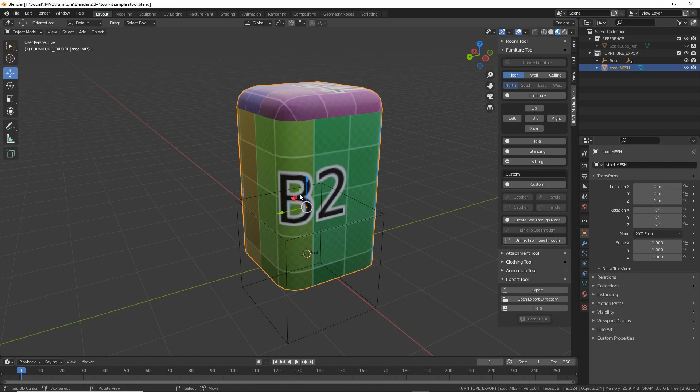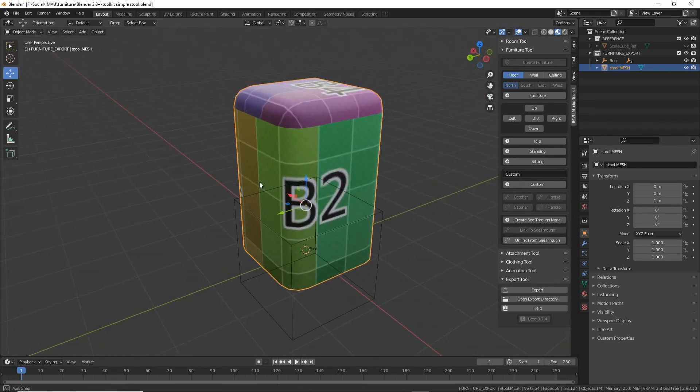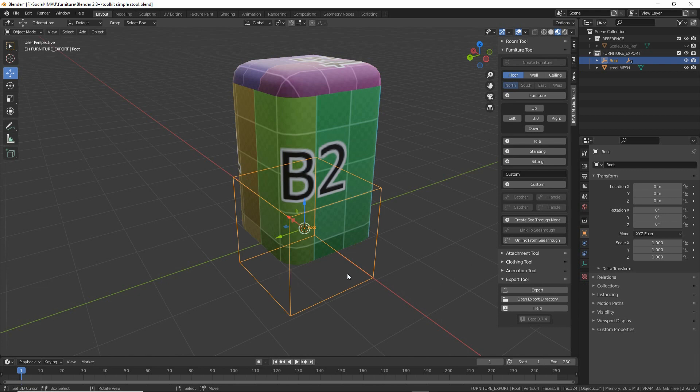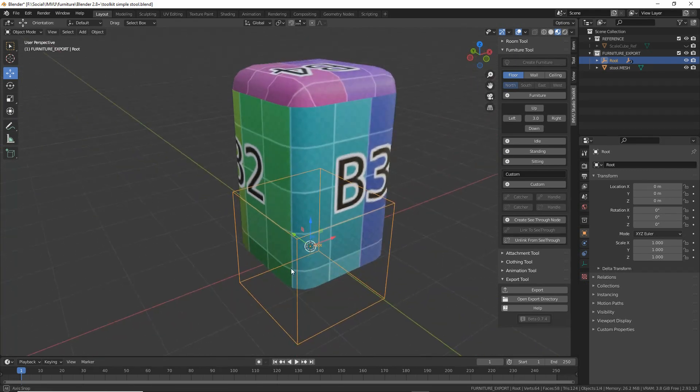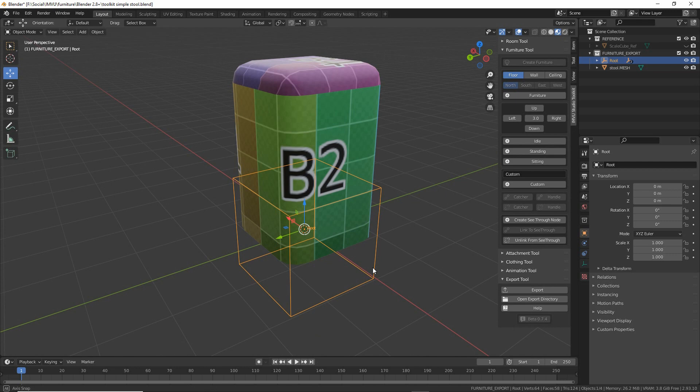In this exercise we're going to take a look at adding custom seating or a custom pose spot to a furniture item. We've got our simple furniture item which is a basic mesh that is associated or attached to our root node. This forms the basis of our furniture item.